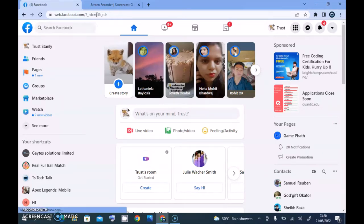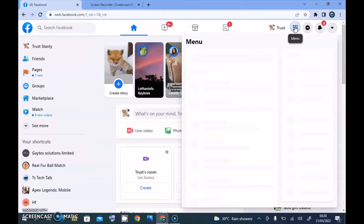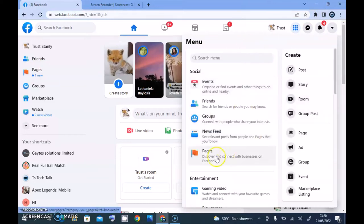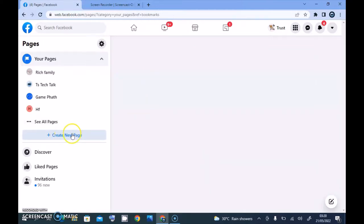To create a Facebook page, you either see a page icon or page link right here, or you click on this menu section to see the dropdown of different options. You're going to notice where it says Pages — click on Pages and wait for it to load.